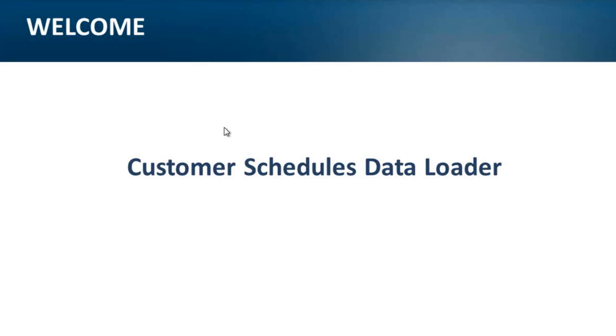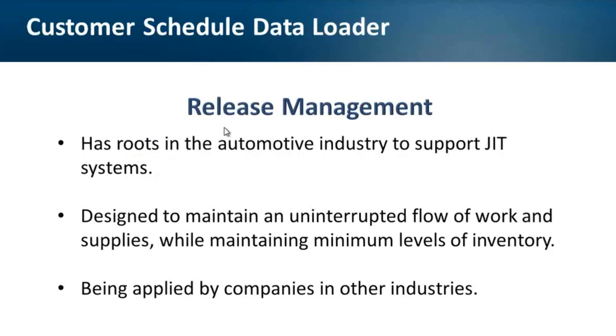Hello everyone. Let's start our webinar. You may probably all know that customer schedules are part of the release management process that has their roots in the automotive industry to support just-in-time systems.